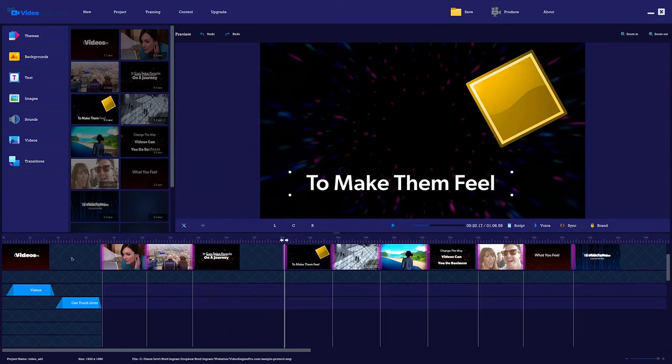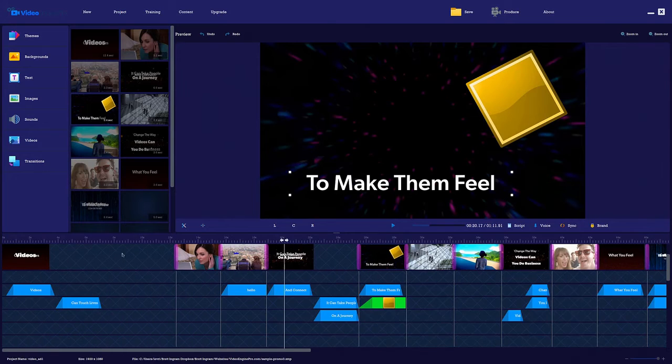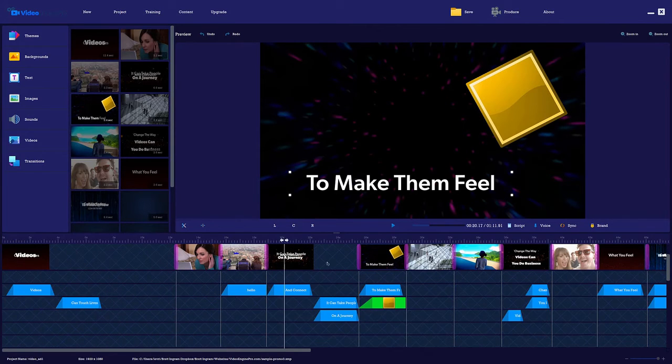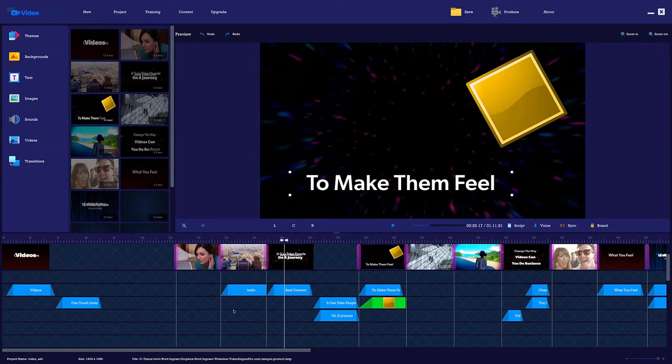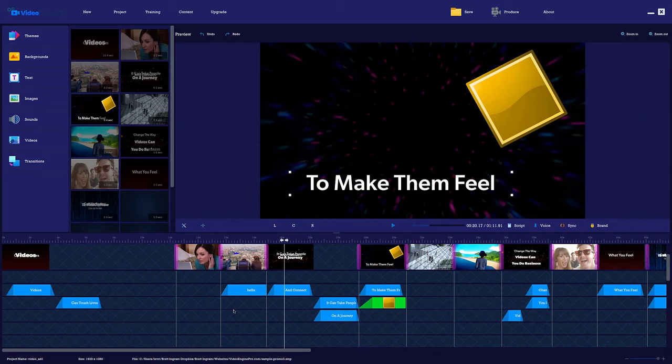Also, you have timeline editing. So you can extend or shorten the length of each slide directly on the timeline. Use any of the included elements in the built-in library, or even add your own.